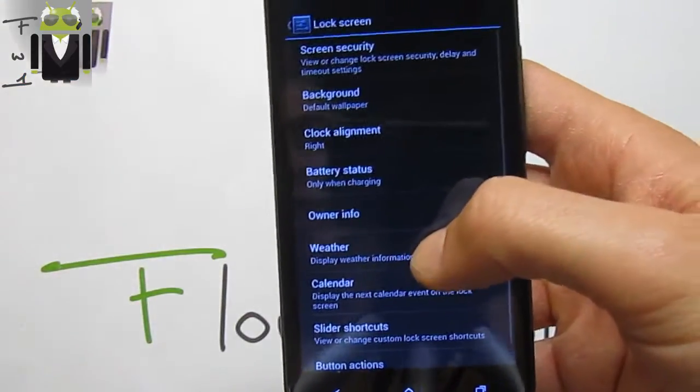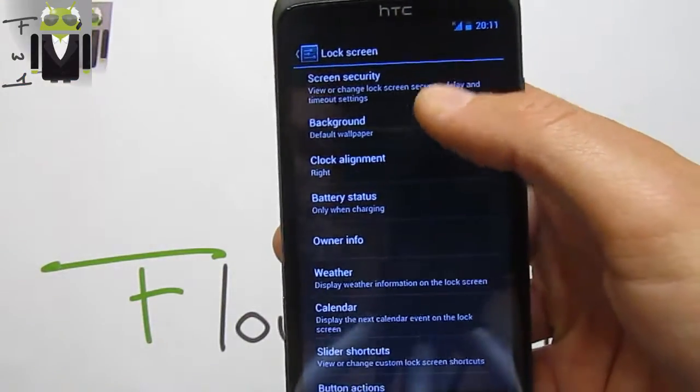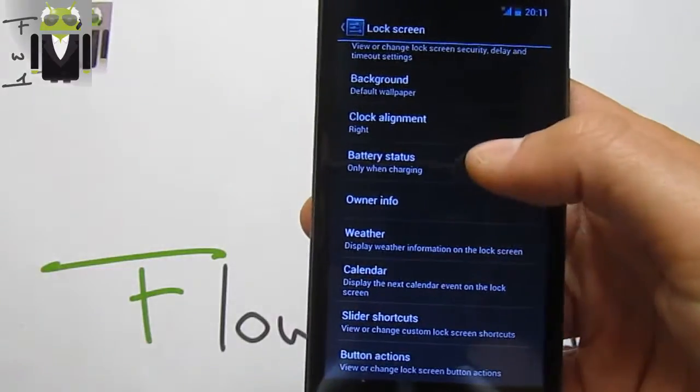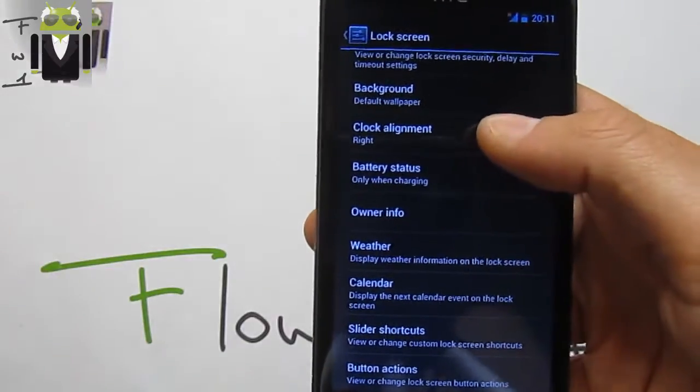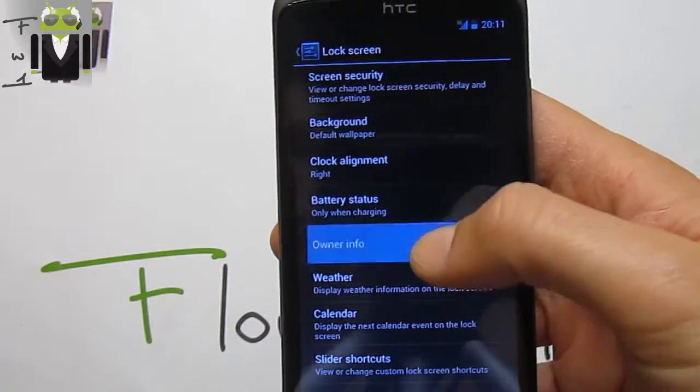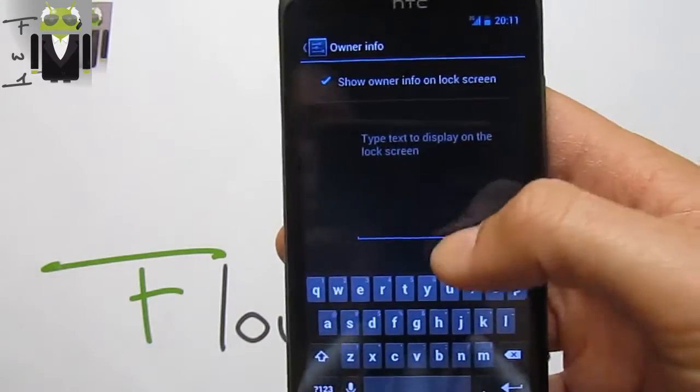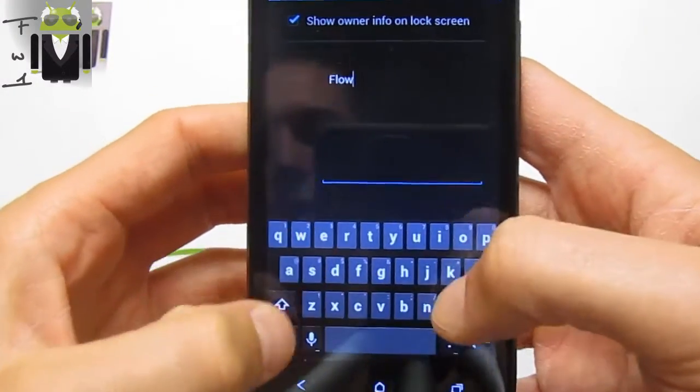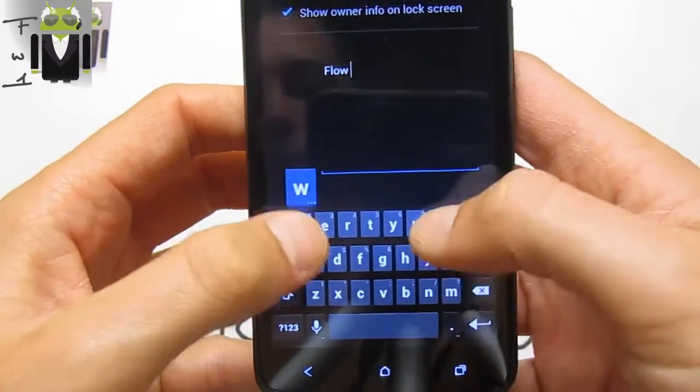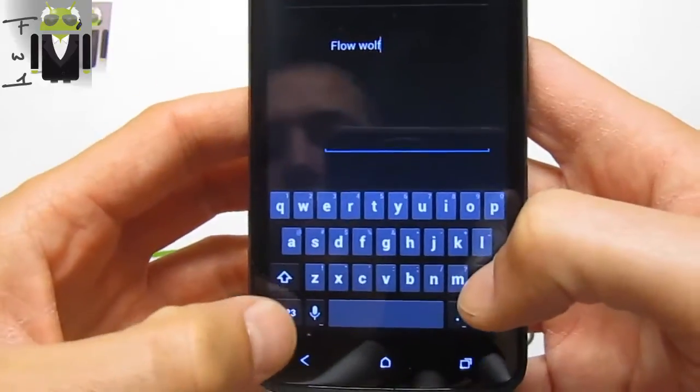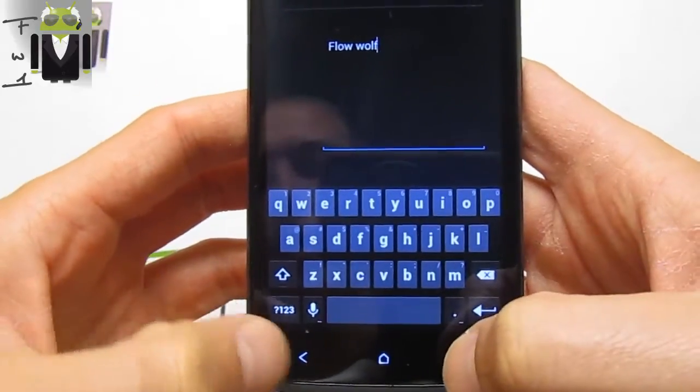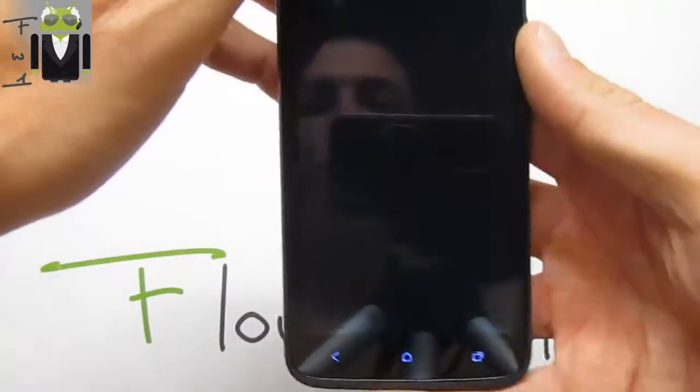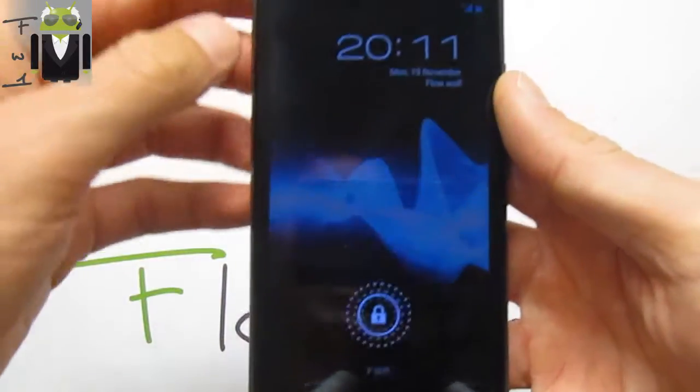Back to the home screen, we have menu. We can manage app or wallpaper. On lock screen settings, we have the screen security, the background for the lock screen, the clock alignment, battery status, owner info. For example, just change it with FlowWolf just there.